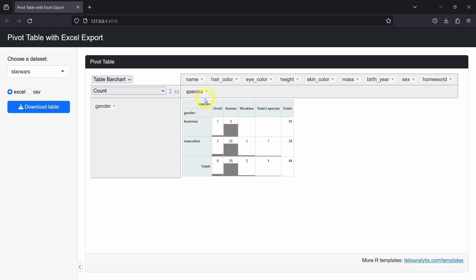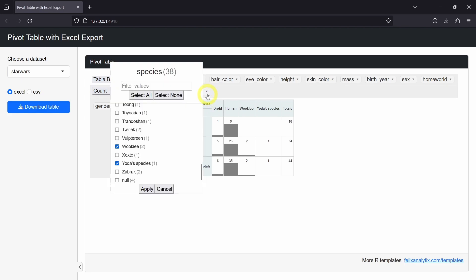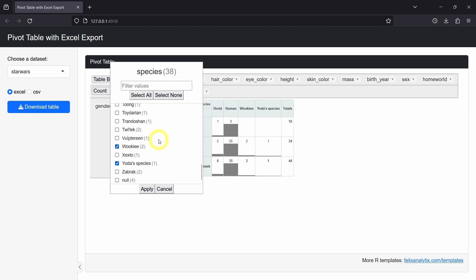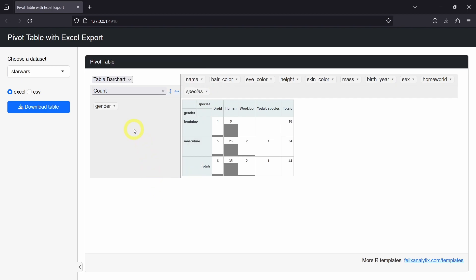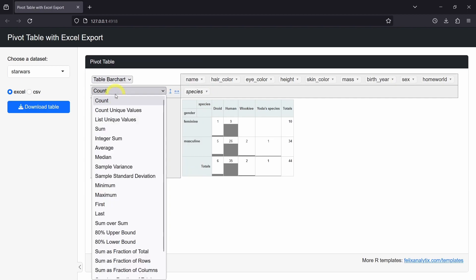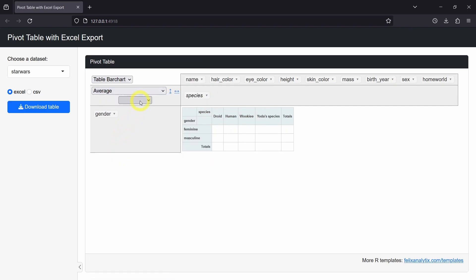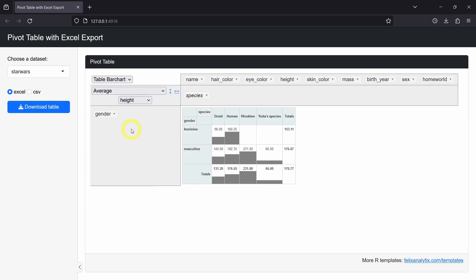Then we will see how to use the different functionalities of this interactive pivot table, such as choosing different categories, changing the different options. We also have different aggregators and values we can select, for example, in this Star Wars dataset. And we will conclude by seeing a few CSS and JavaScript codes to fully customize this interactive tool.